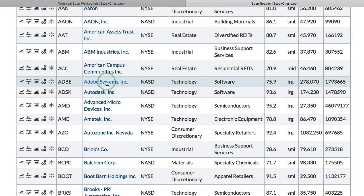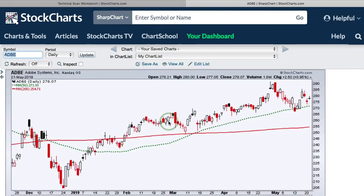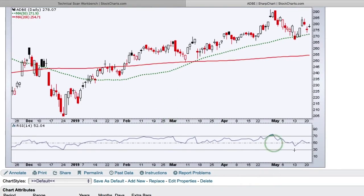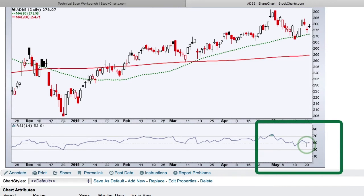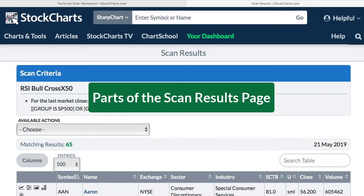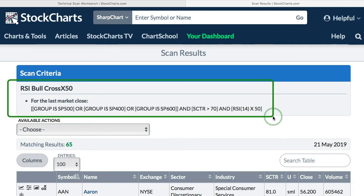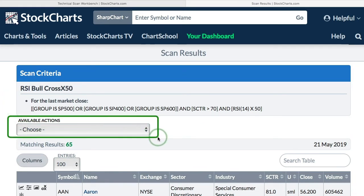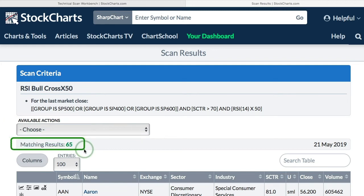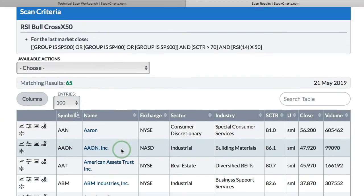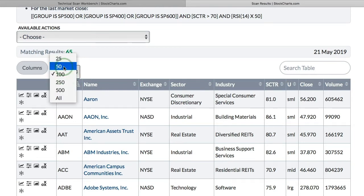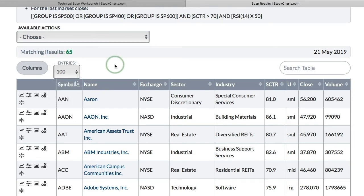I'm going to click on Adobe Systems to see if that chart reflects what I want my scan to be showing. There you can see RSI was just below 50 the day before and it has moved above 50. So I'm back on the scan results page. At the top you can see your scan criteria, and just below that you have some available options including a drop-down menu which we'll go over in a bit. You can see the number of matching results — we have 65. If I scroll down, you can view 100 per page, 50, or 25.